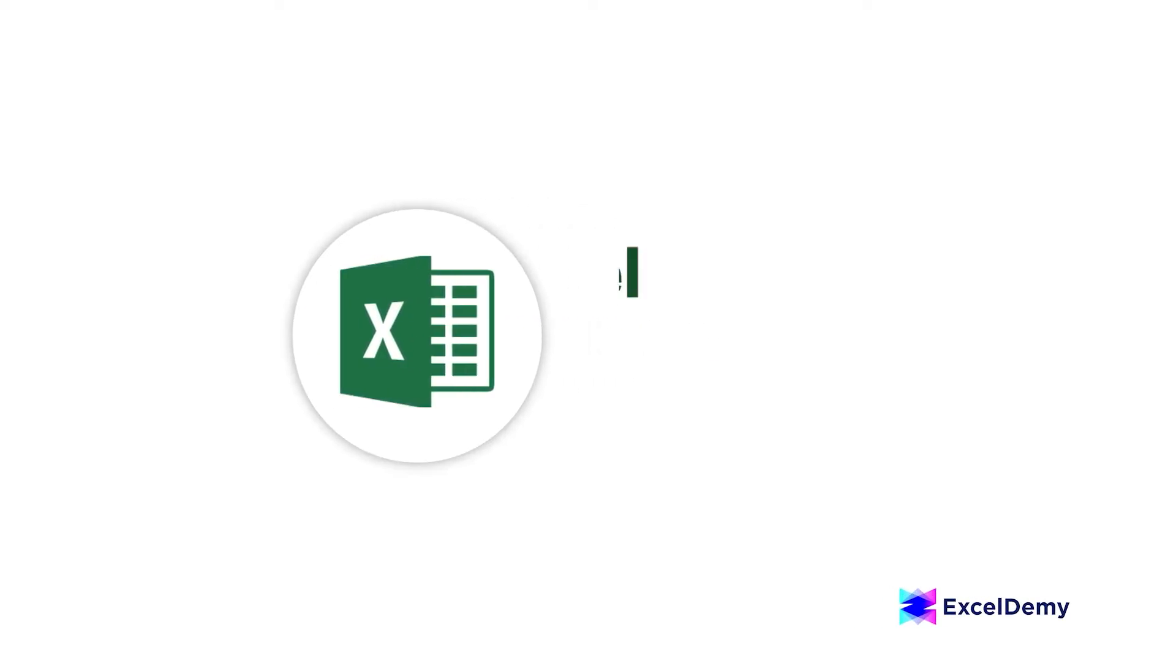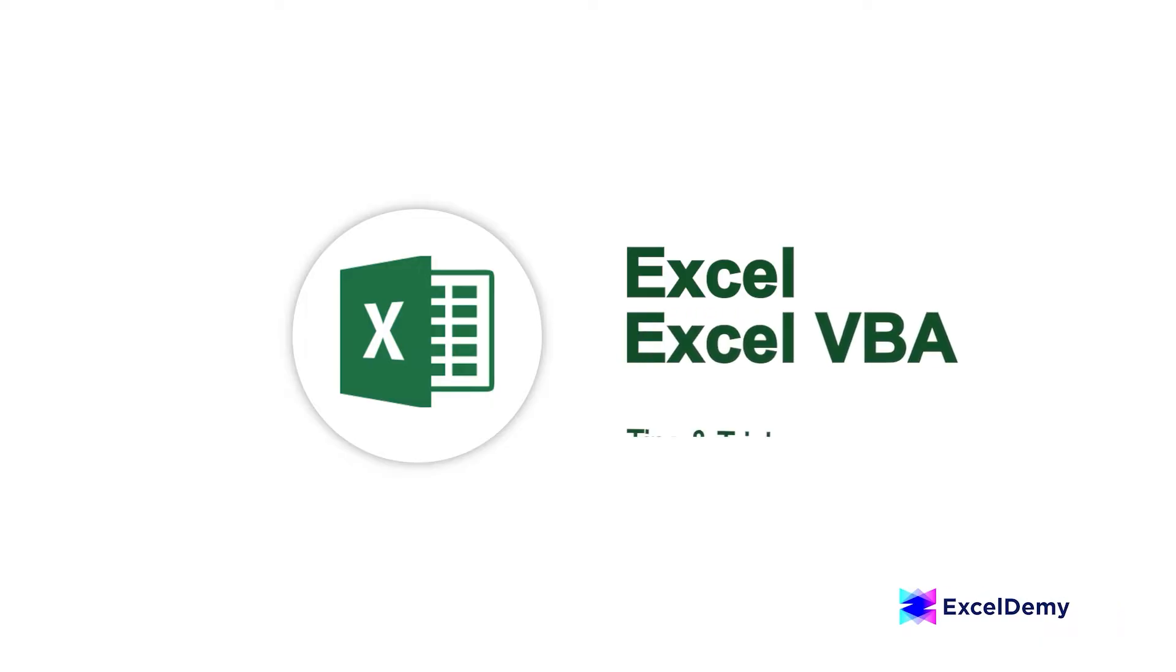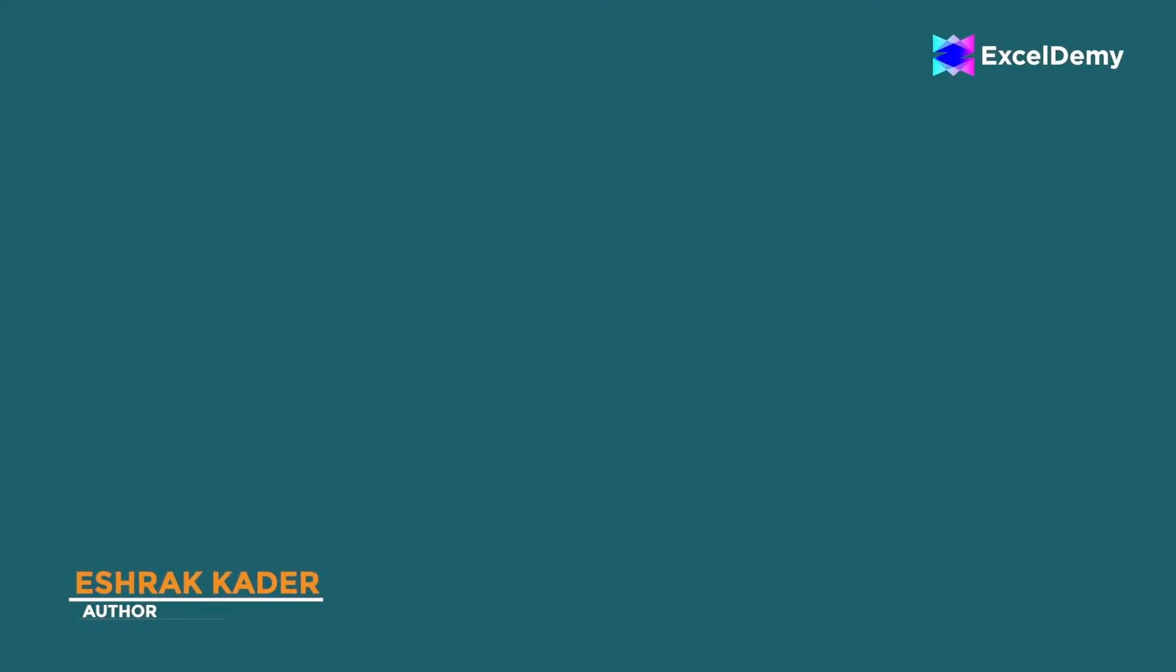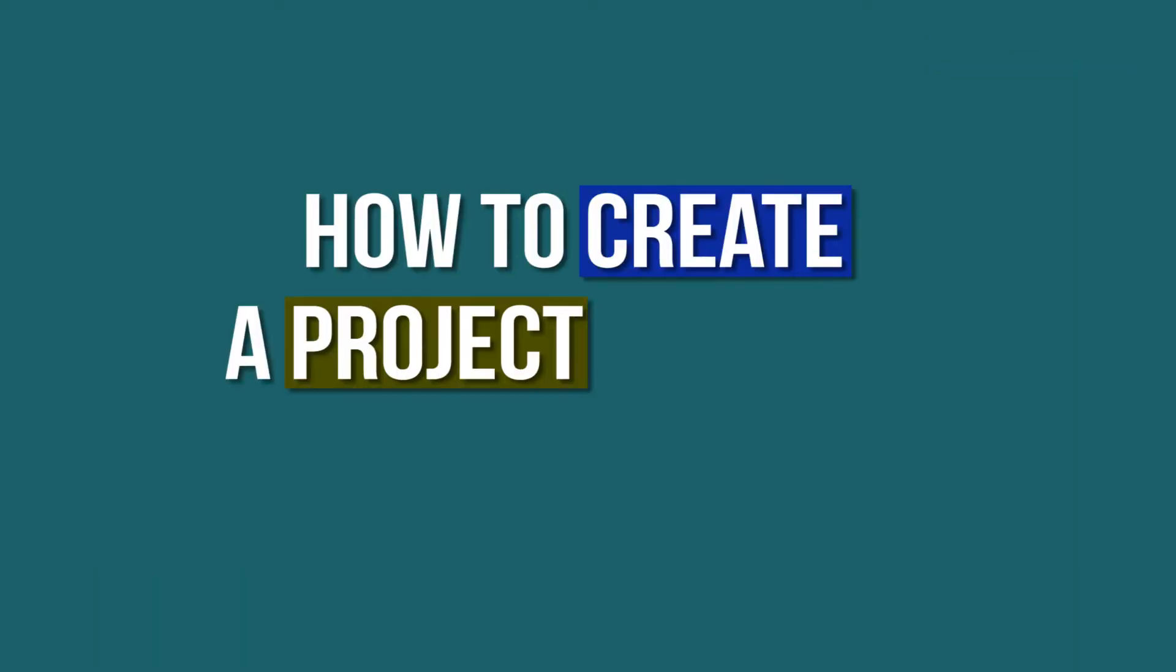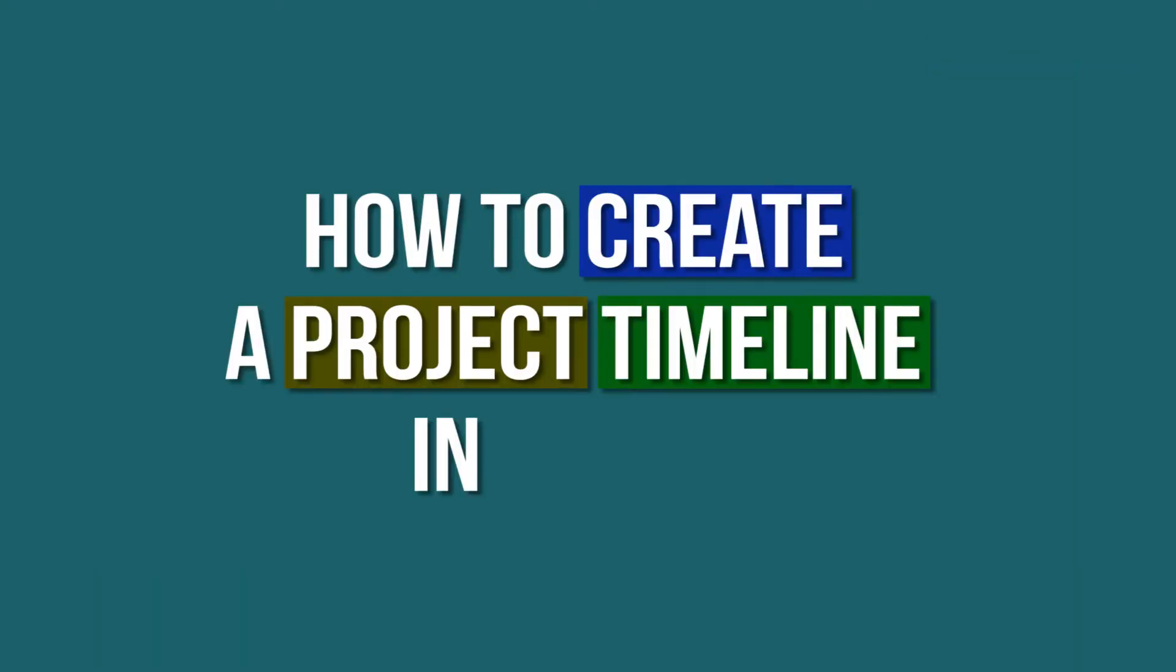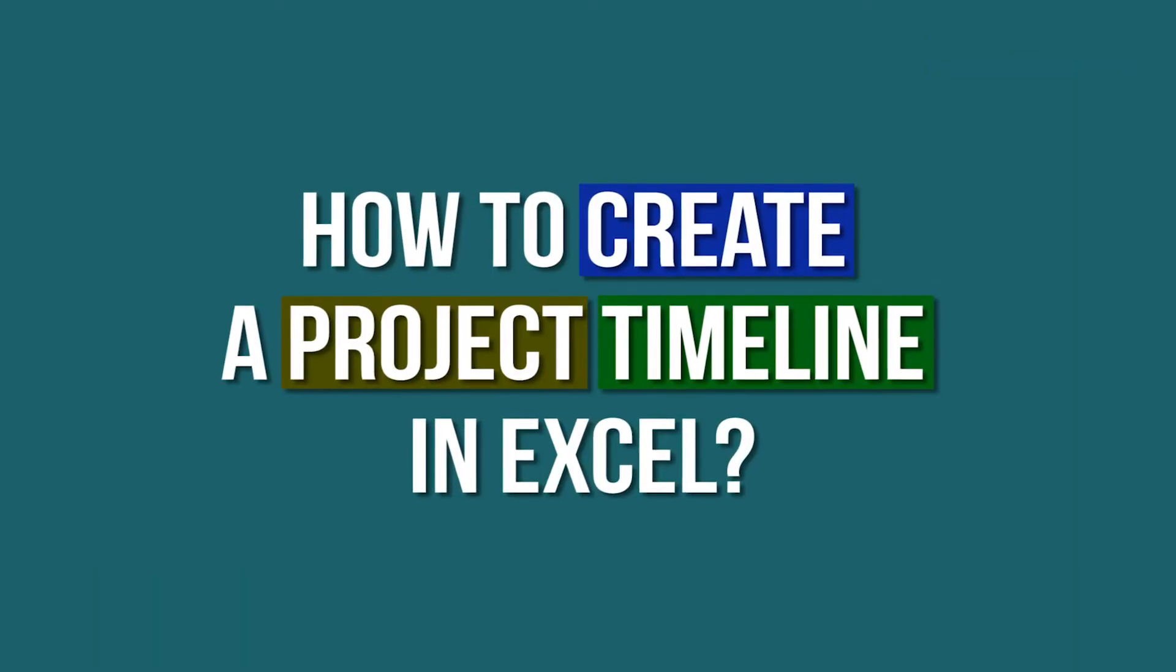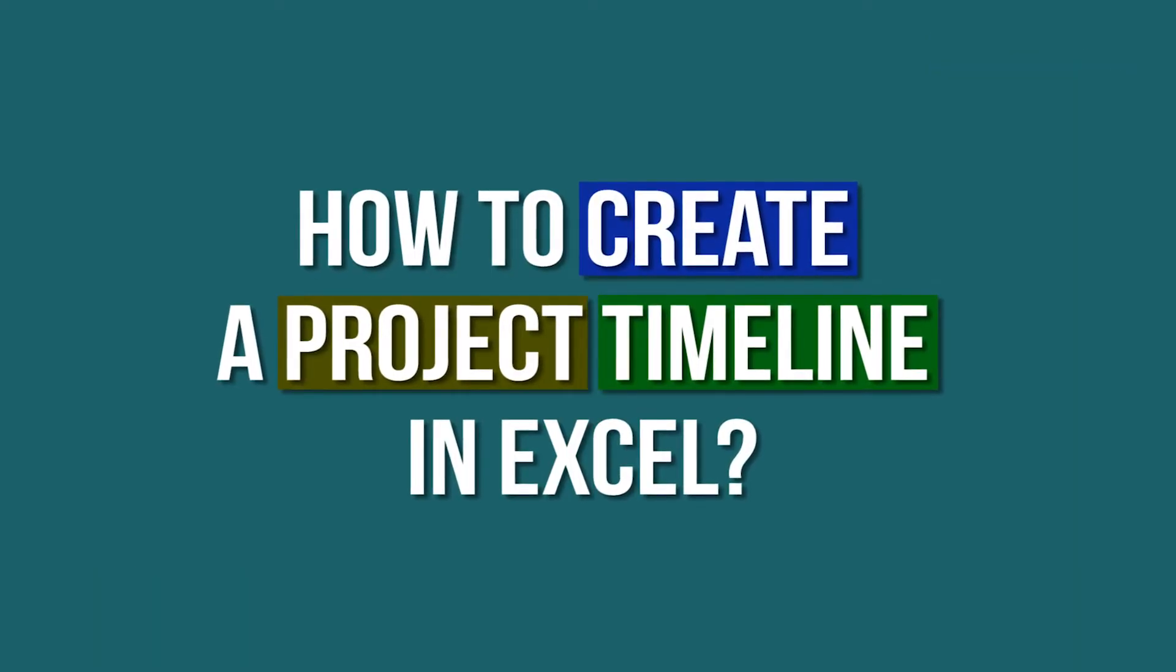Hi there, welcome to Excel Demi, where you can learn to use Excel and solve Excel VBA related problems. I am Ishra Kadir and in today's video we'll be discussing how to create a project timeline in Excel. So, let's get started.